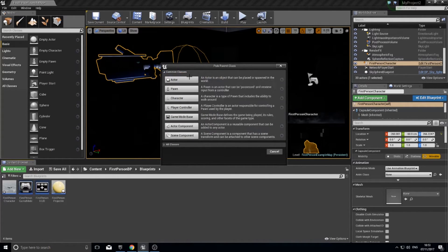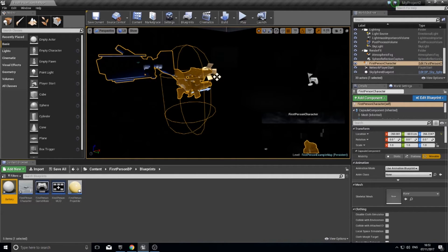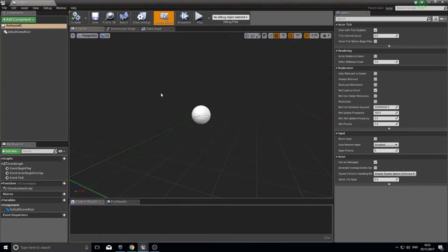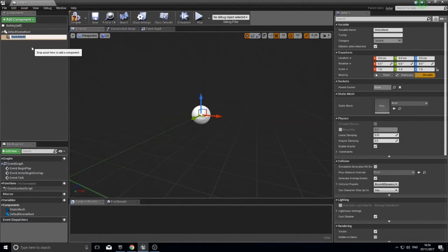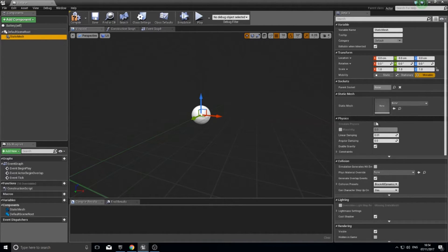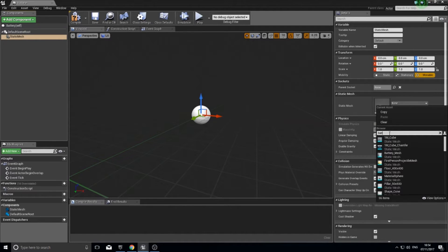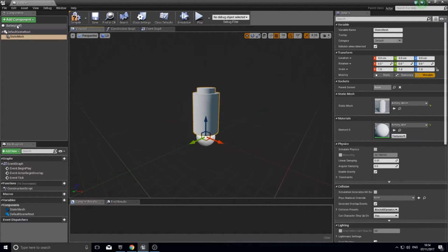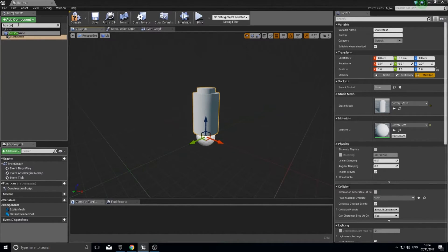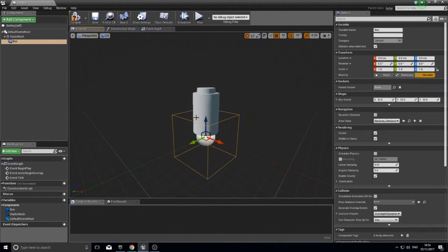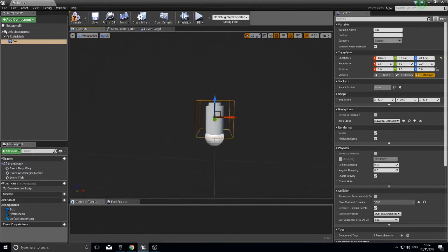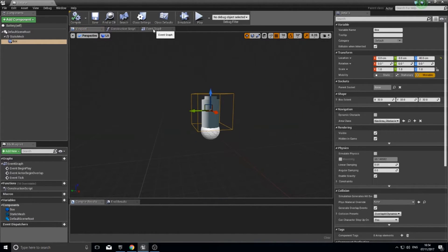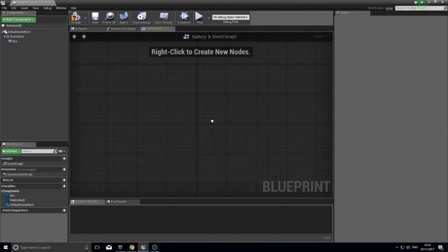We're going to make a new battery actor. Click Add New, Blueprint Class, Actor, and name it 'battery'. Open it up — it's blank. Add a Static Mesh component; I've already imported my model so I select the battery mesh in the details panel. Then add a Box Collision component, move it to surround the battery mesh. Click compile and go to the event graph.